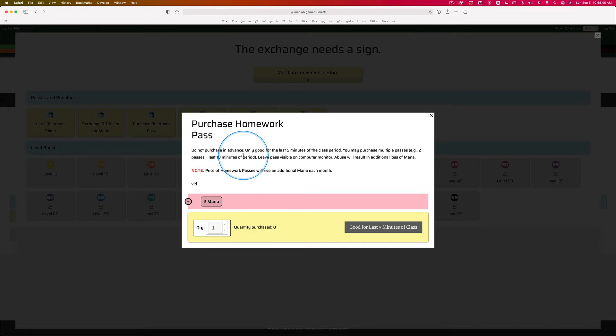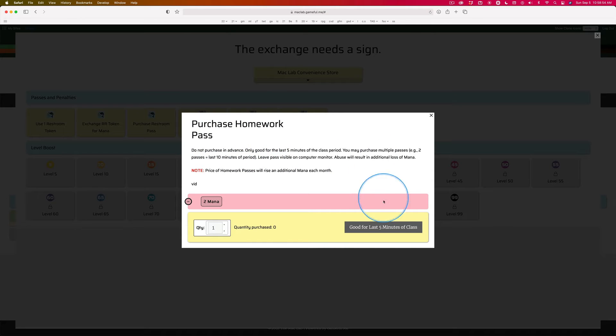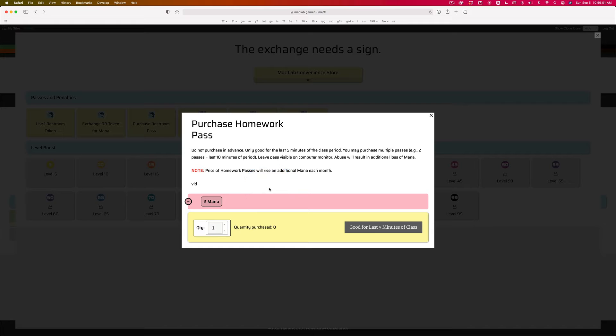Everything I said in the video about using your homework tokens applies to purchasing a homework pass with MANA. It's going to cost you two MANA this month. In October, it'll be three. In November, it'll be four because you're going to continue to earn more and more MANA.